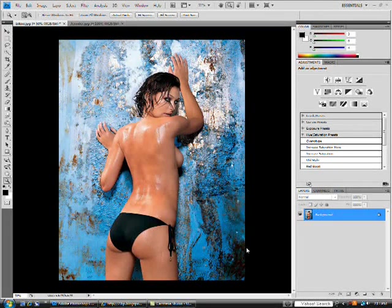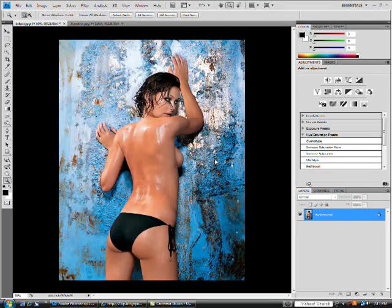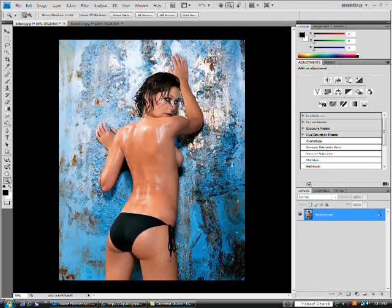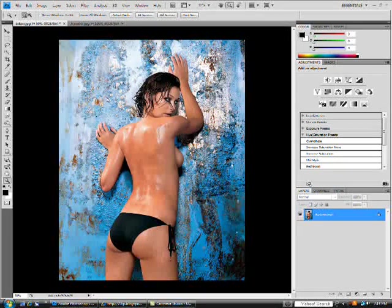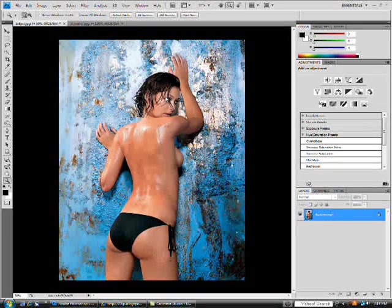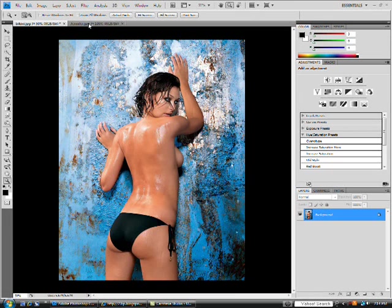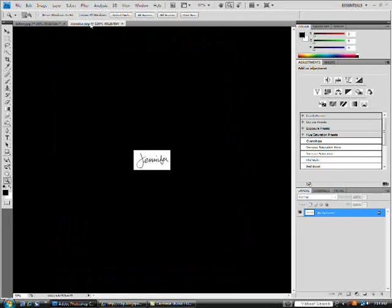As you notice, I'm not in full screen mode because I won't be able to go between two different windows. So it might be a little harder to see, but it shouldn't be too bad. What I have brought up is just the picture I want to add the tattoo on, and the tattoo that I found off the internet — it says Jennifer.